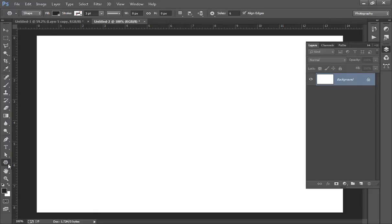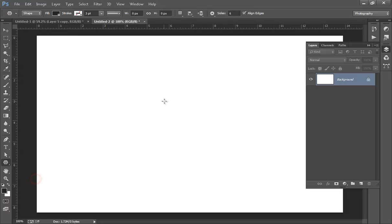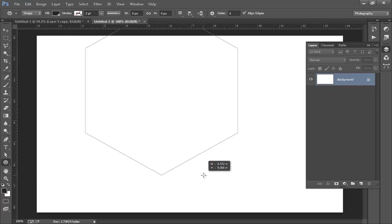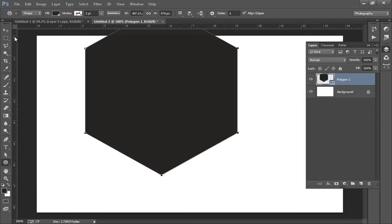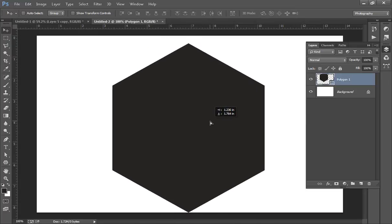First, I will make a new document, then click the polygon tool and hold shift to get like this.